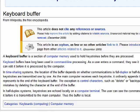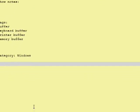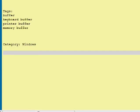So we'll look at keyboard buffer. Whether you realize it or not, you have one, and you may well have seen it in action and just not realized it. So I'm going to do a graphical example here. I'm going to bring up the text editor, and let's just say that while you're in it, all of a sudden it freezes up.